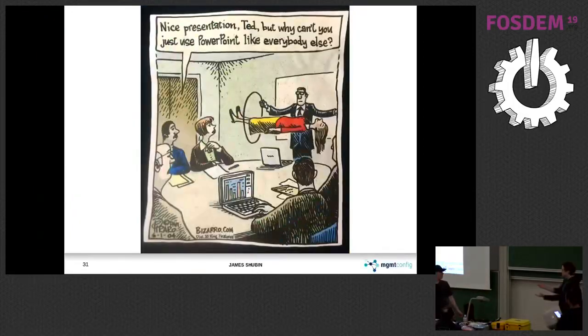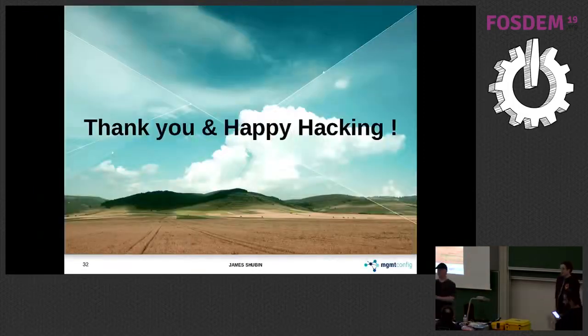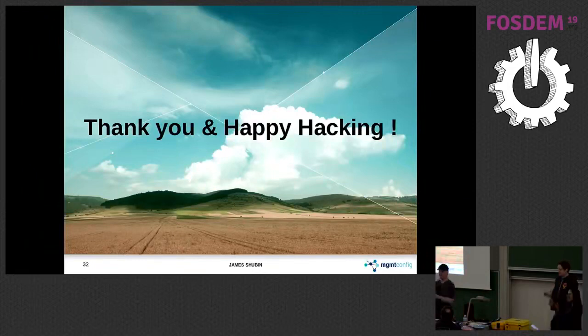How much time do I have left? One minute. Any questions in one minute? Yes. Gentleman in the front.